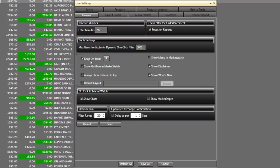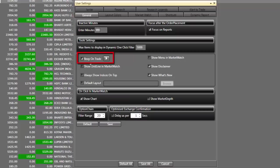Next important setting is BeepOnTrade. This is very helpful when you are away from your screen or occupied with some other work. Check marking this option will give you audio notification whenever an order is executed. Next, check mark show chart. This will help you open charts of scripts in MarketWatch by double clicking on them.